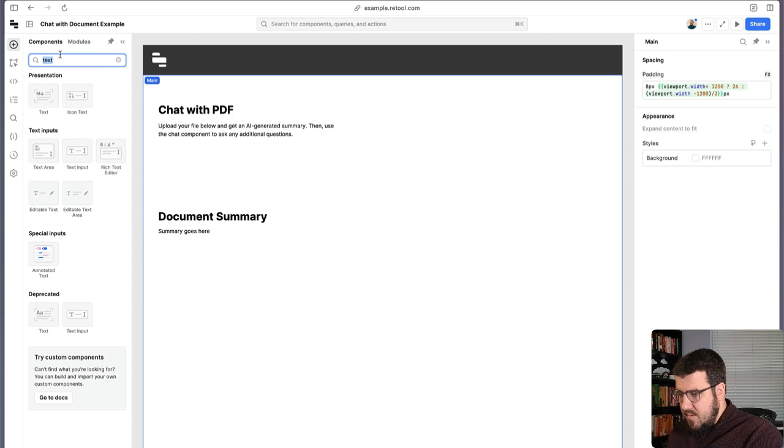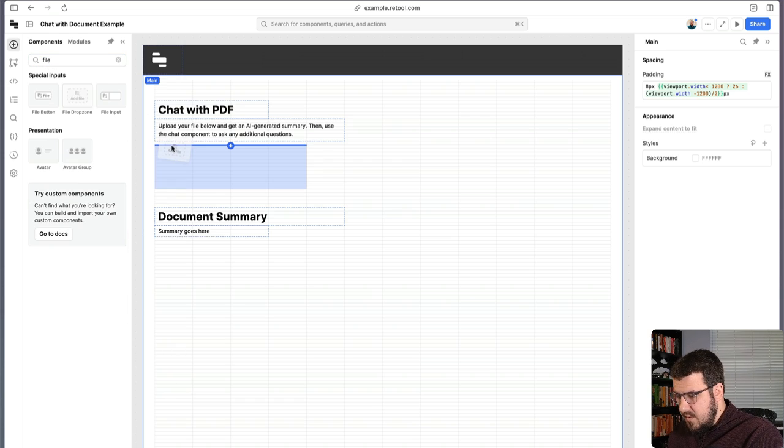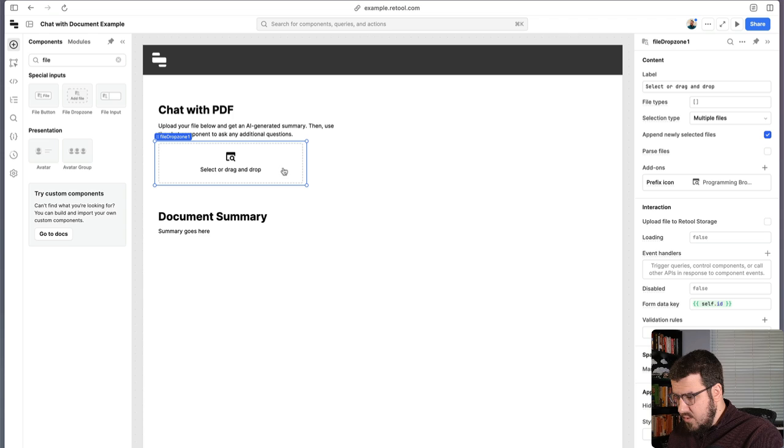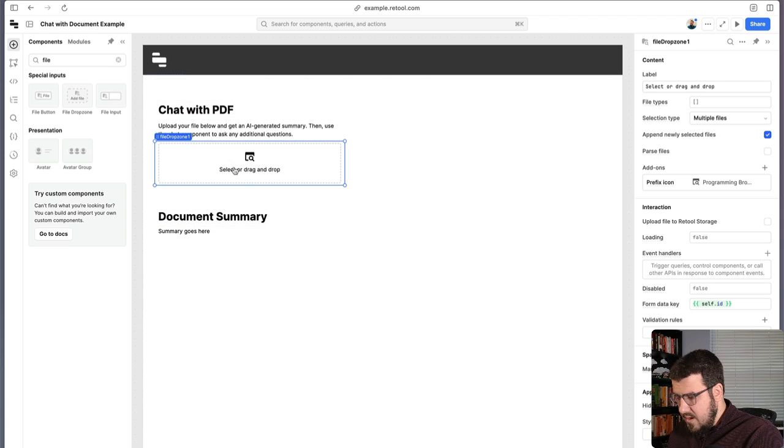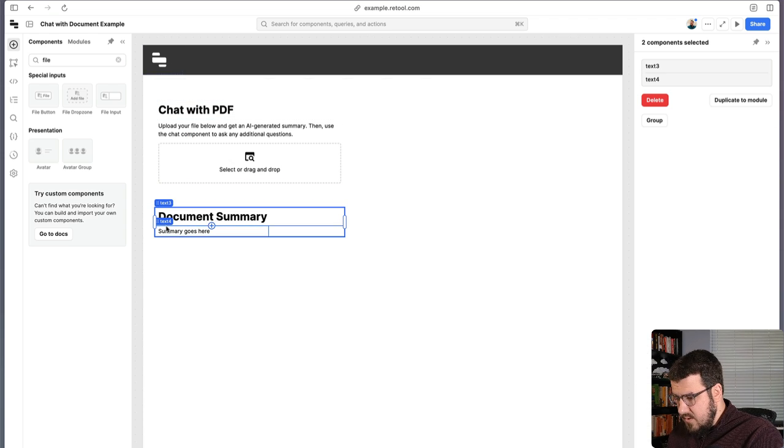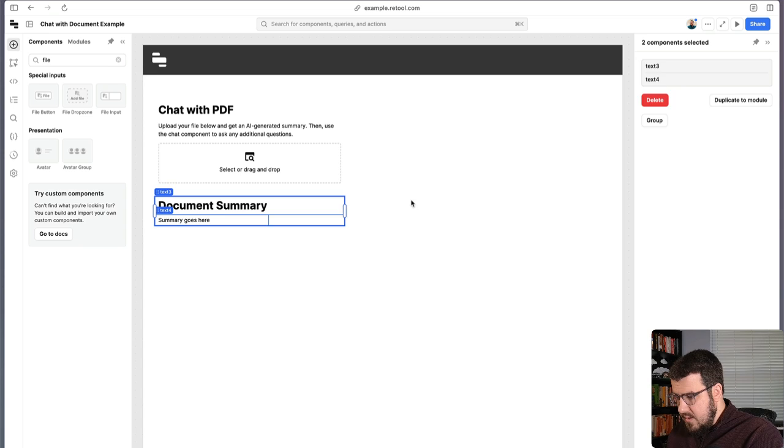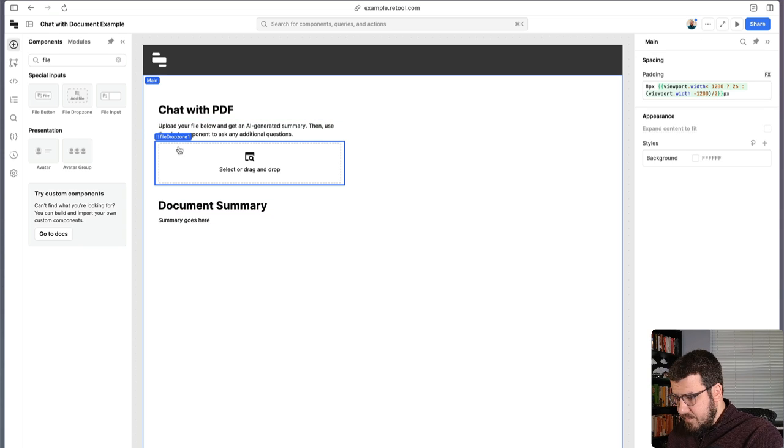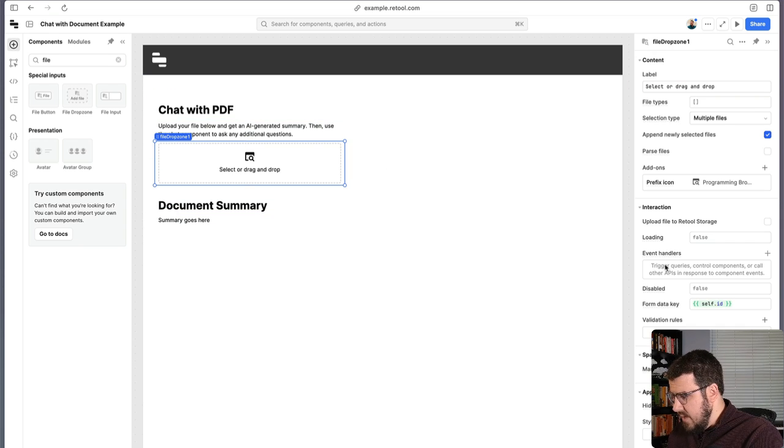This is a little bit of setup, but we actually need the file drop zone component next, because that's where we will drop our PDF and we'll kick off all of our interesting data processing that's going to happen. So we have this file drop zone. We need it to actually do something now, which we can do using Retool's event handlers.